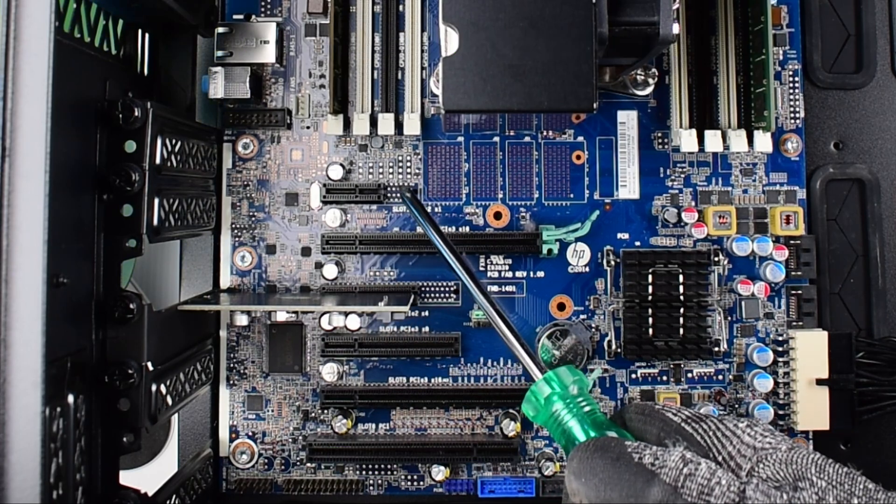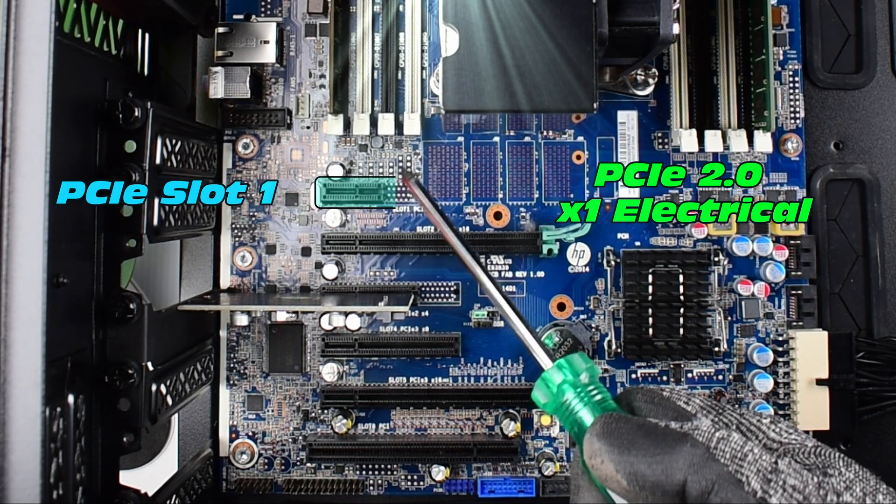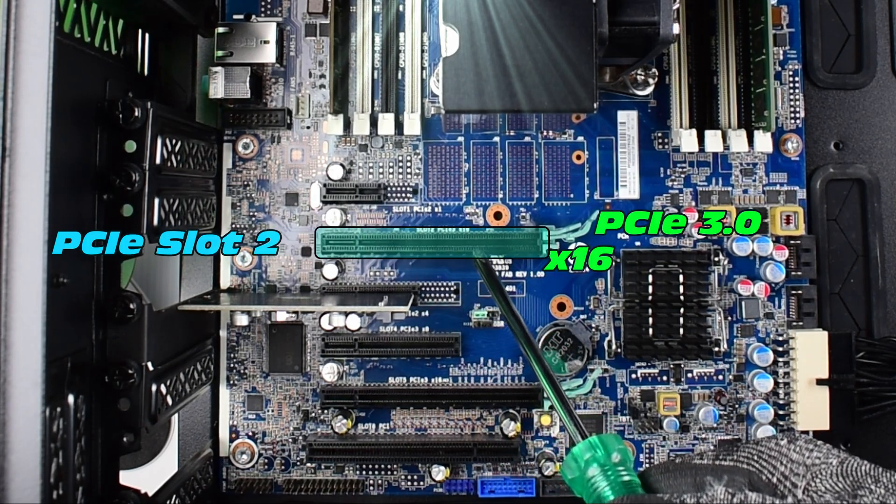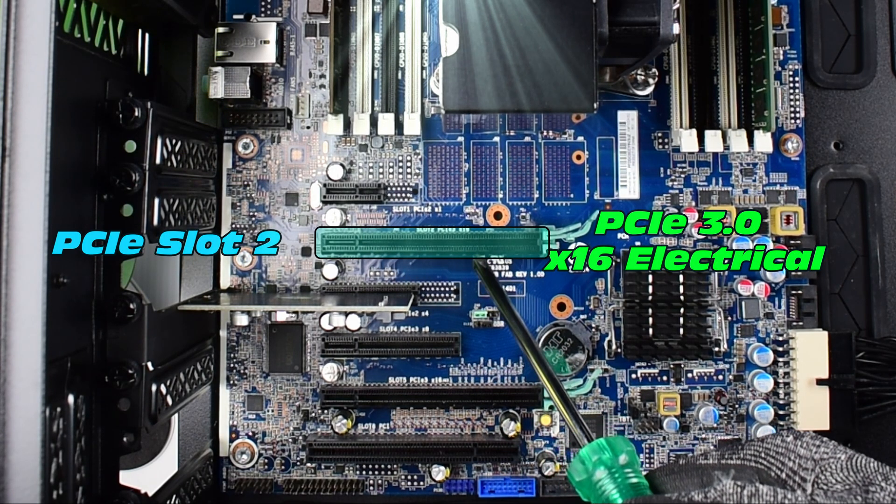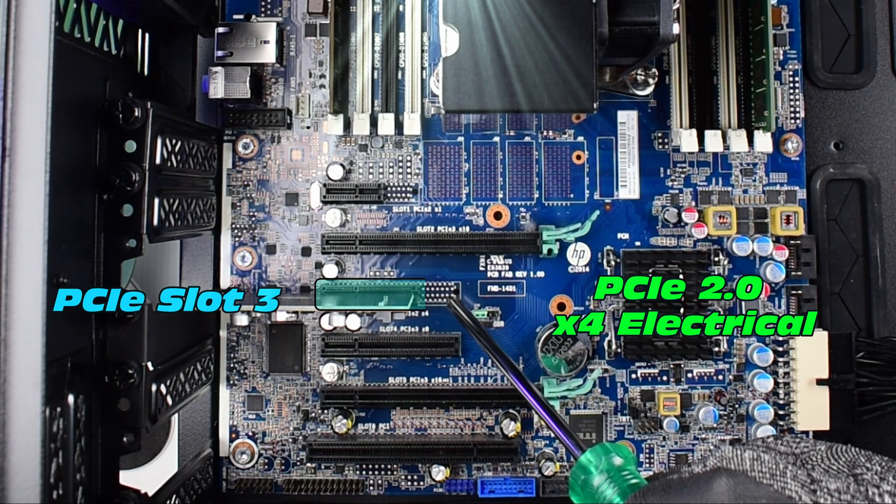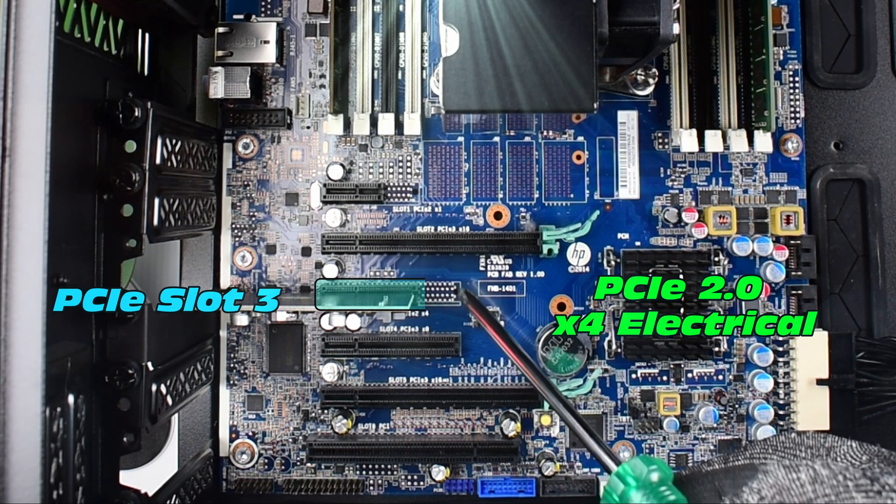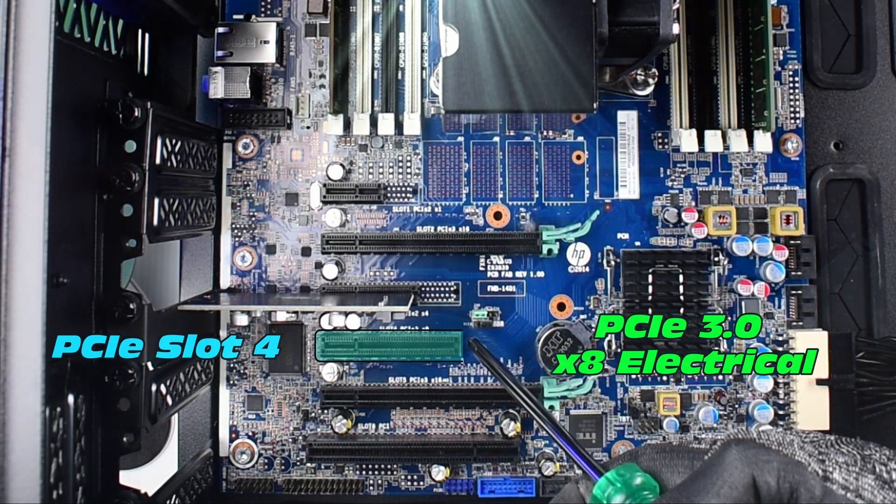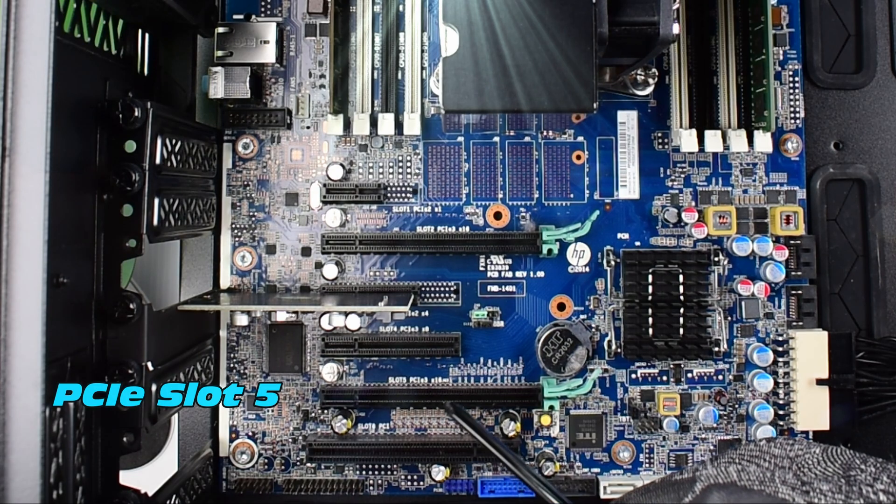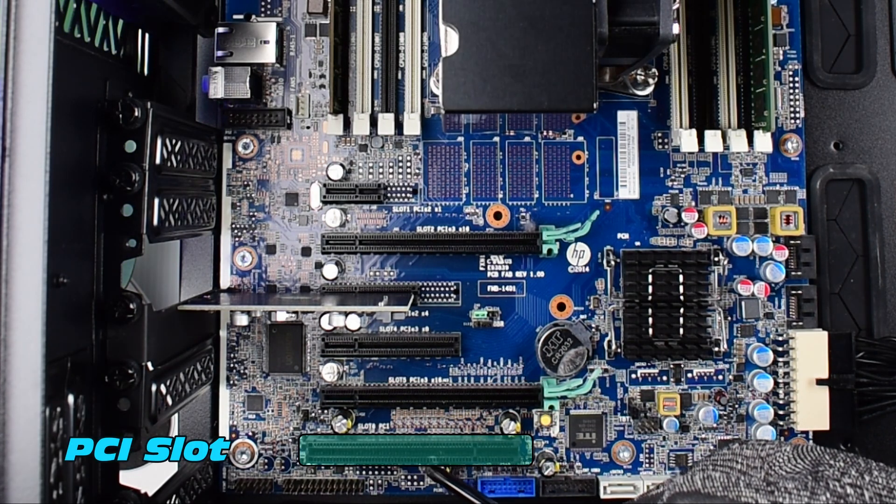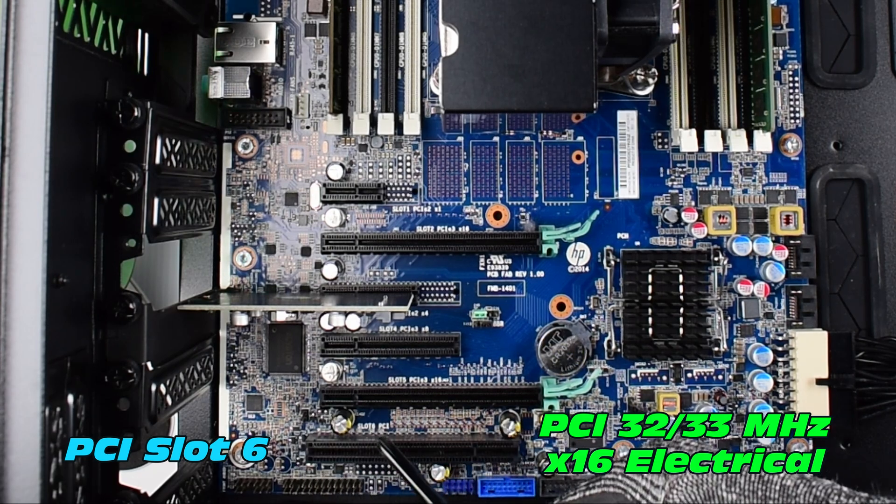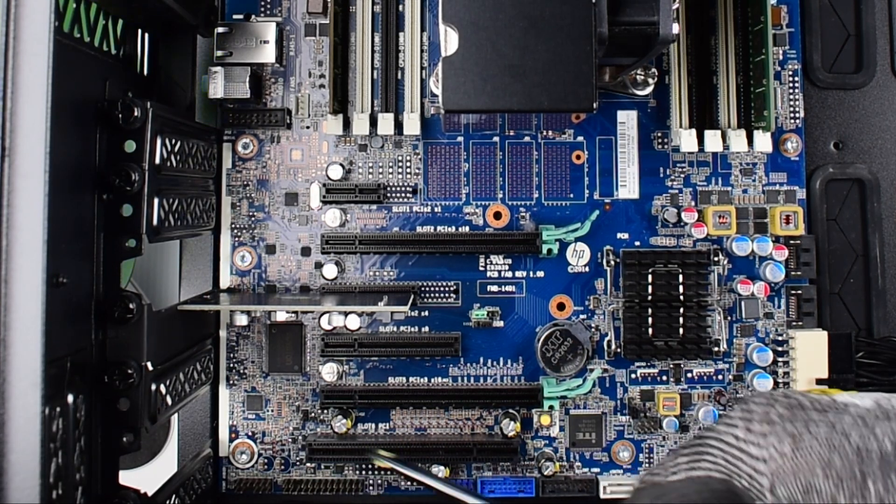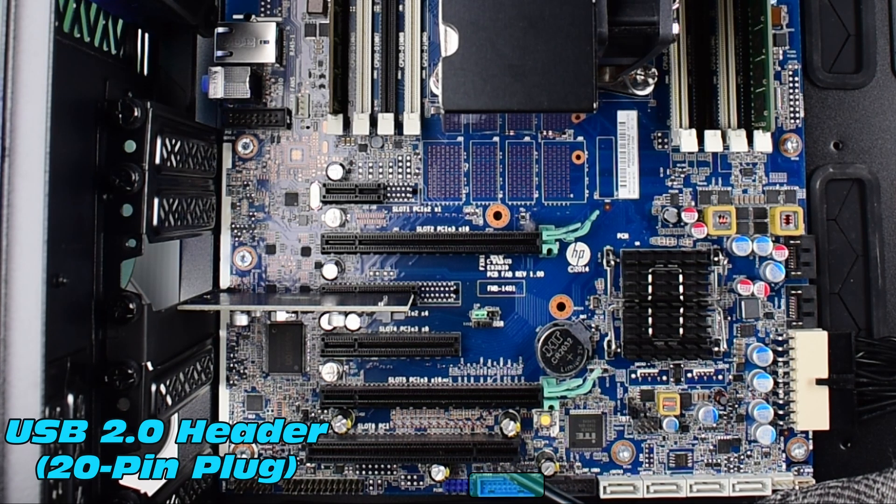PCIe slot number one is a PCIe 2.0 X1 electrical. Slot 2 is PCIe 3.0 and it is a X16 electrical slot. PCIe slot 3 is a PCIe 2.0 X4. PCIe slot 4 is a PCIe 3.0 X8. Slot 5 is a PCIe 3.0 X16. Slot 6 is actually a PCIe 32, 33 megahertz, which is a really old form factor of PCIe.